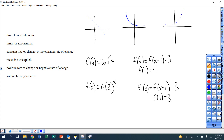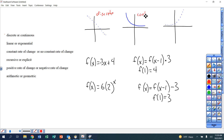First category: discrete or continuous. If a graph has dots, it is discrete. If a graph has a line, it is continuous. Dots mean discrete, no dots means continuous.